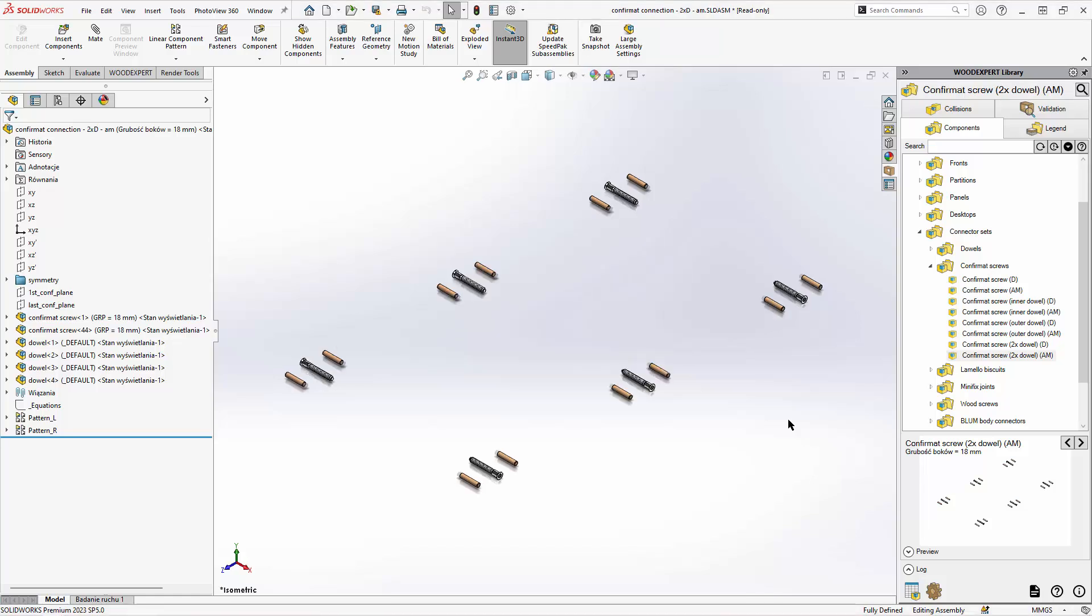Two dowel sets will add a dowel to either side of every connector in the series. Now let's discuss the difference between D and AM sets.